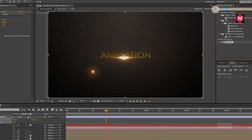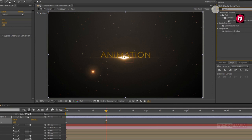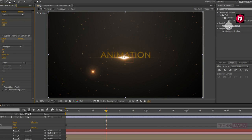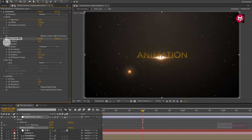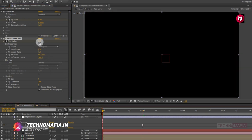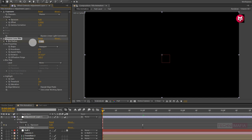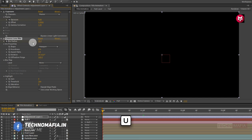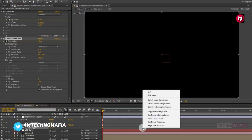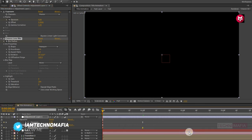Now in effects and presets, search for Camera Lens Blur and add it to the adjustment layer. At 1 second, create a keyframe for blur radius and change the blur radius value to 0. Come back to the start of the timeline and change the blur radius value to 14. Press U to view keyframes, select the end keyframe, and change the keyframe assistant to Easy Ease.